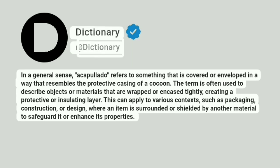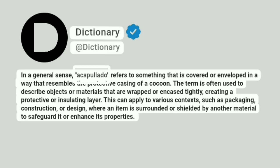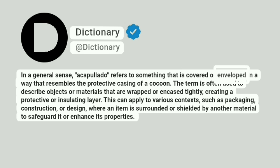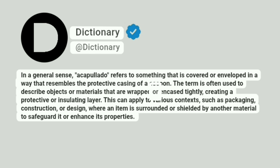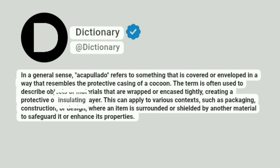Dictionary. Addictionary. In a general sense, acapulato refers to something that is covered or enveloped in a way that resembles the protective casing of a cocoon. The term is often used to describe objects or materials that are wrapped or encased tightly, creating a protective or insulating layer.